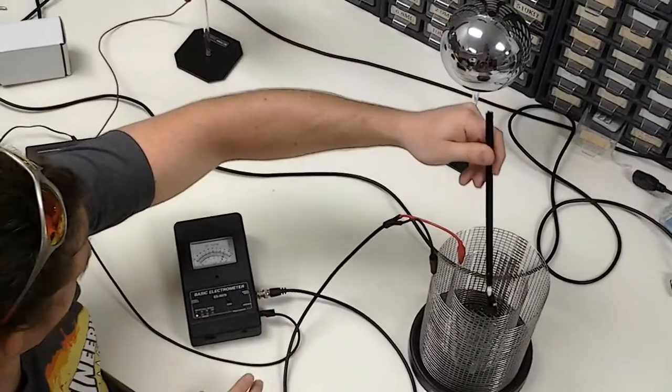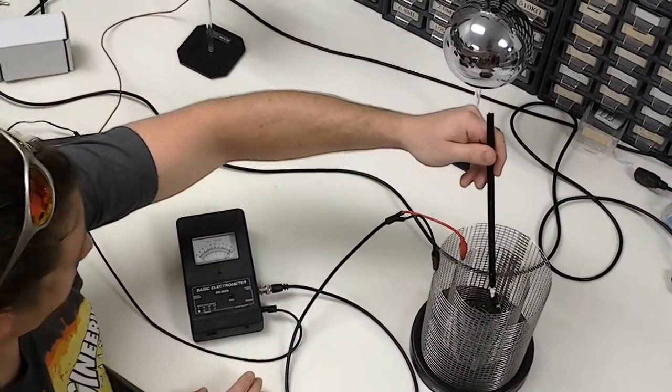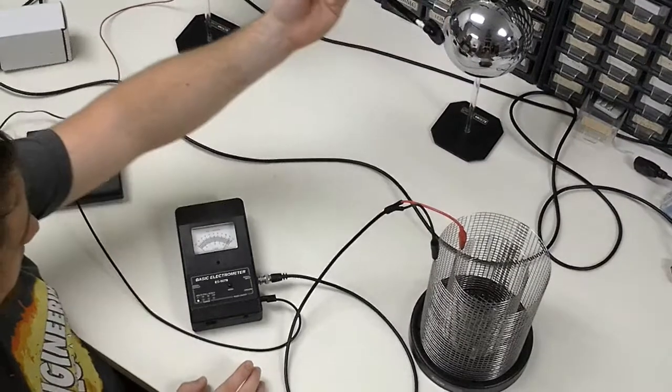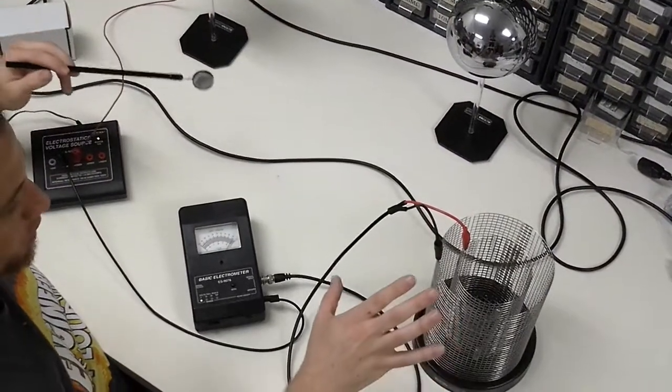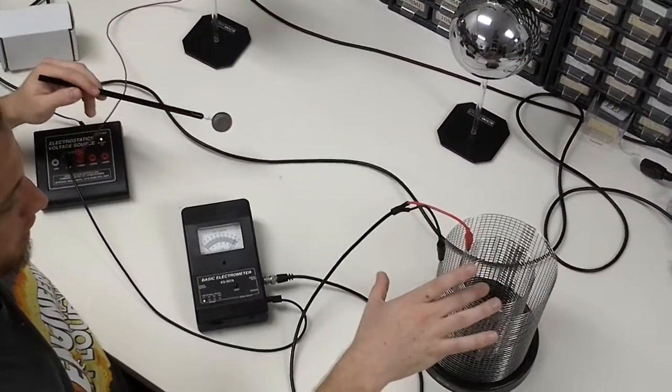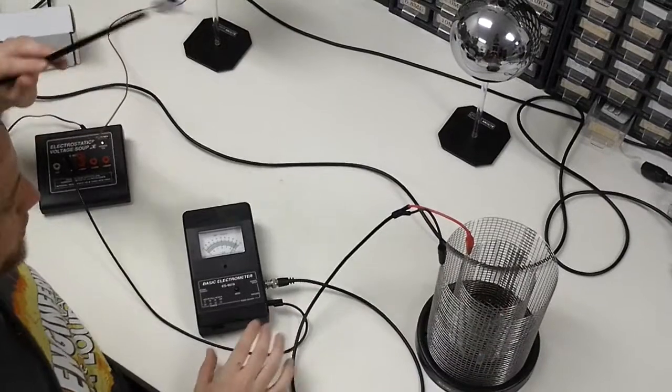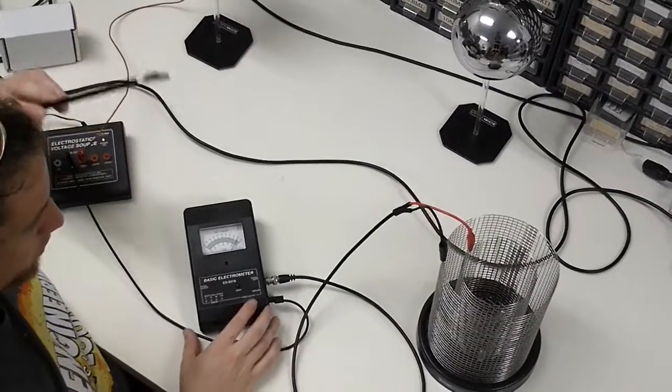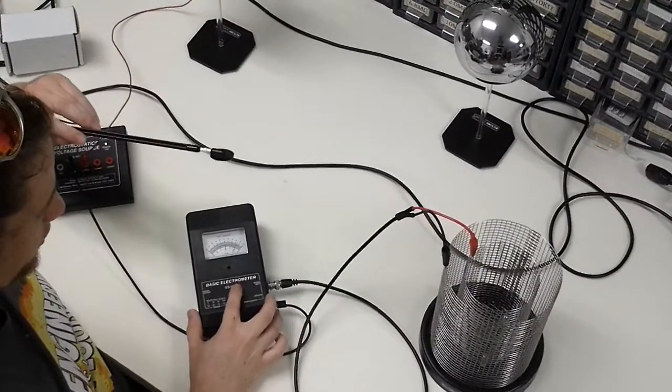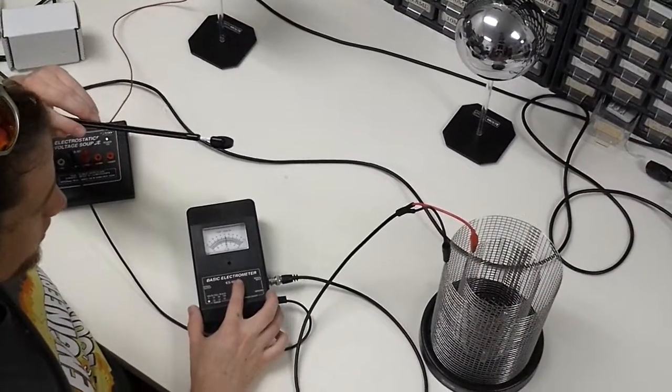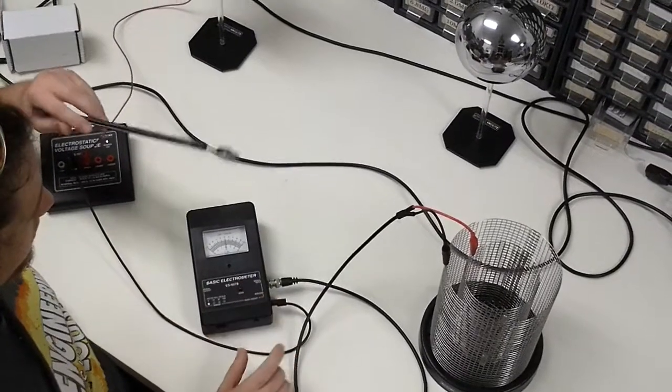You'll notice the positive voltage. Because I touched the ice pail, the charge remains on the Faraday ice pail. It's been removed from the proof plane. To remove that charge from the pail, you just hit the zero button on the electrometer to ground the charge and bring it back to zero.